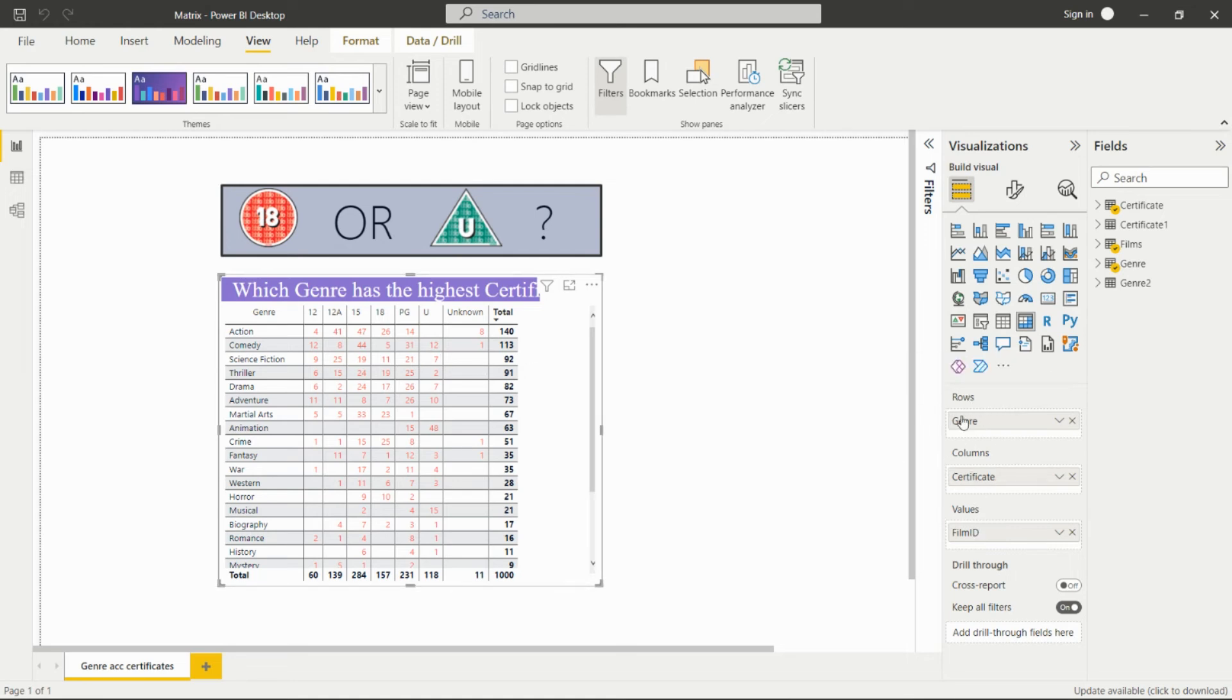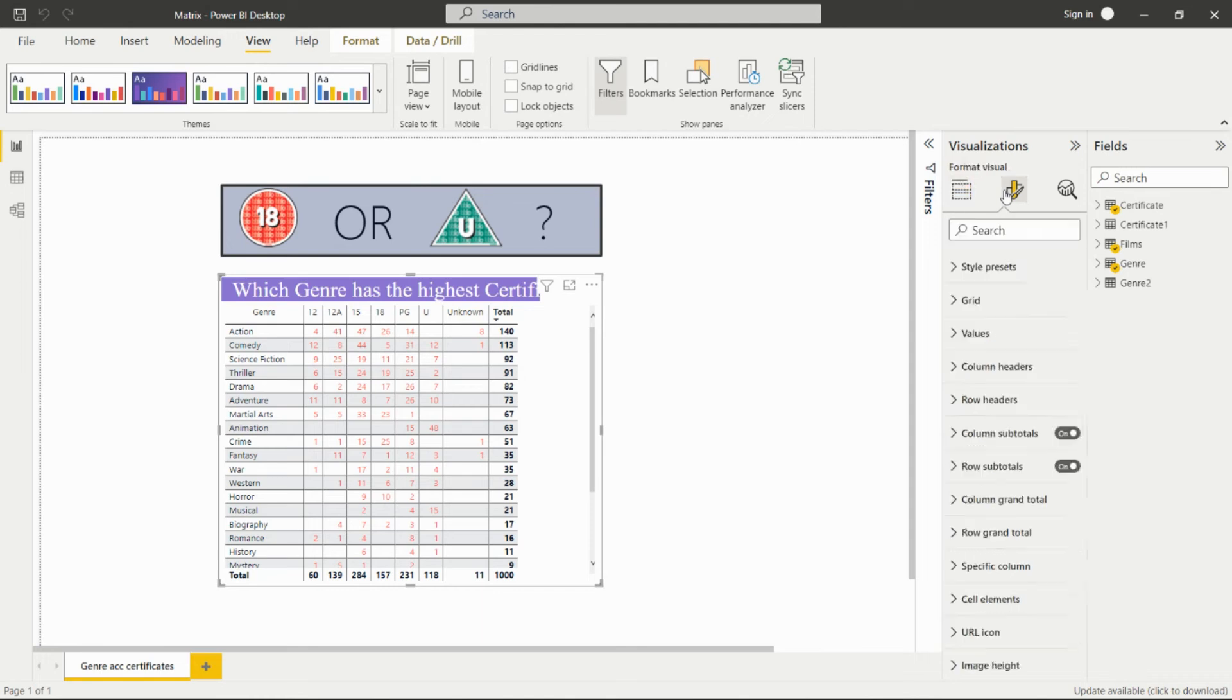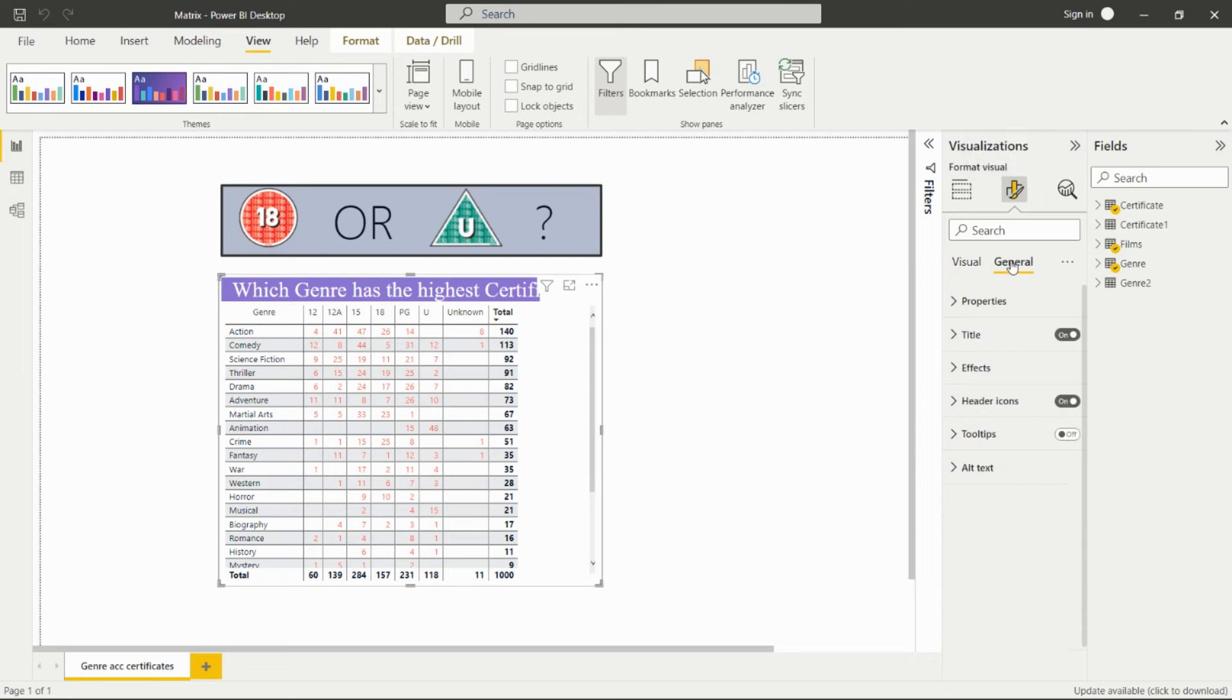After adding all this in rows, columns, and values, we'll get the genres in the rows, certificates in the columns, and these are all the film IDs.